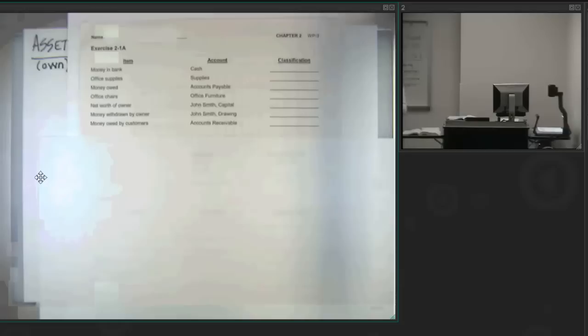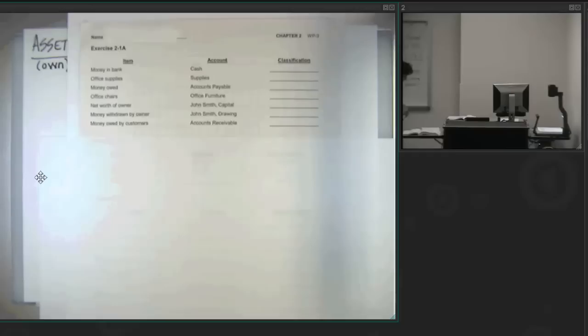When she does that, then that is a withdrawal, or it is a drawing from business to personal. She would never write those type of expenses, personal expenses in nature, from her business account. She must remove the money from the business, place it into the personal, and move on from there. So, that would be affecting her owner's equity. So, this next to the last one, money withdrawn by the owner, will definitely be an owner's equity classification.